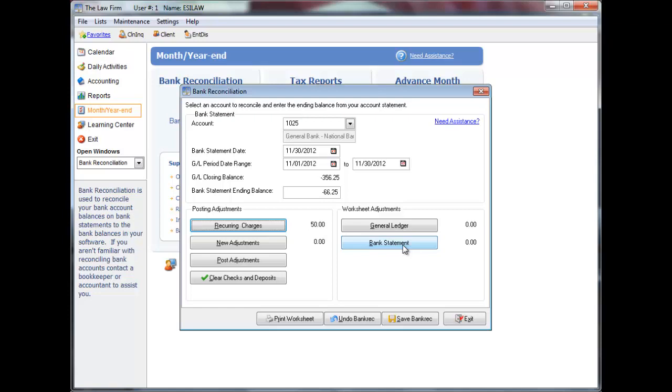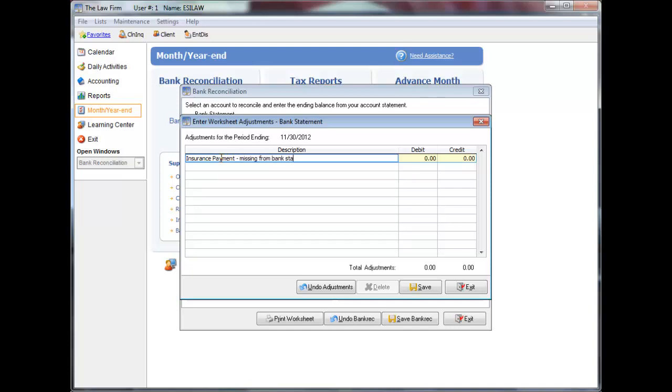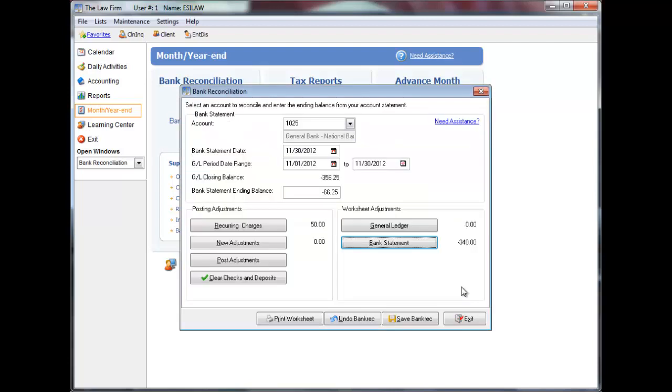Click Bank Statement to record an adjustment on the worksheet that reflects a bank error. This adjustment will stay on the worksheet until the bank makes a correction. Enter the description of the adjustment followed by the amount to be debited or credited to the bank account.